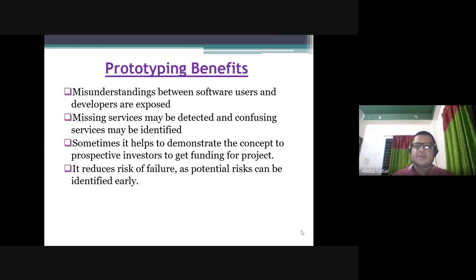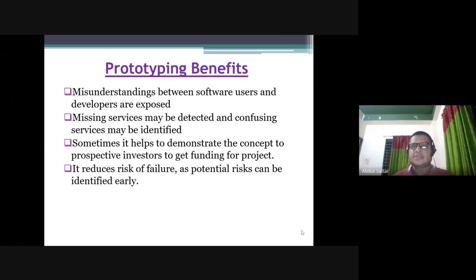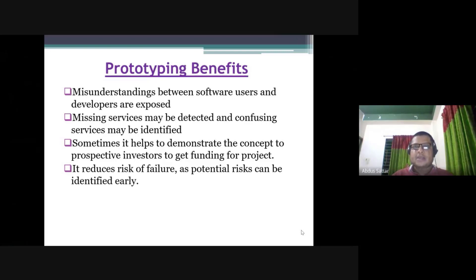The benefits include minimizing the misunderstanding between software users and development experts. The developer and user requirements will be minimized. If there are any problems or missing features, they will be detected. It also helps to demonstrate the concept to prospective industry to get funding for the project, and the risk of failure can be identified.